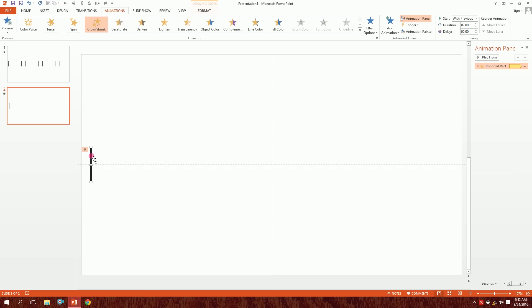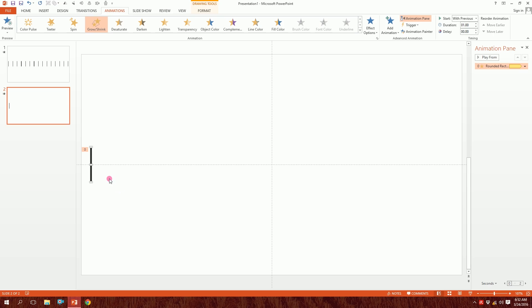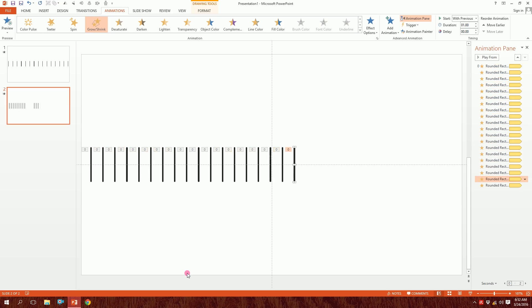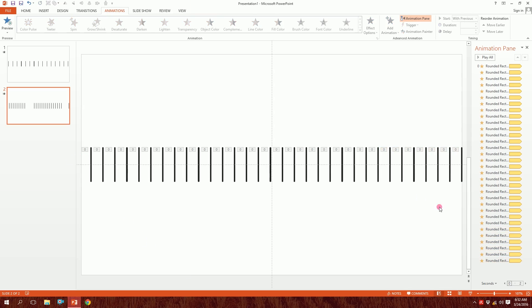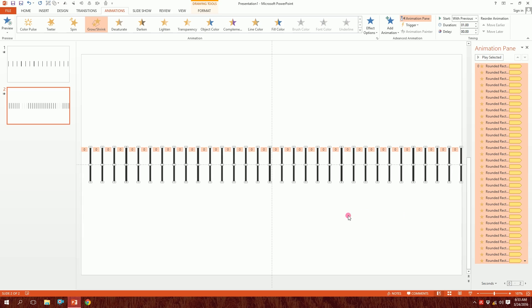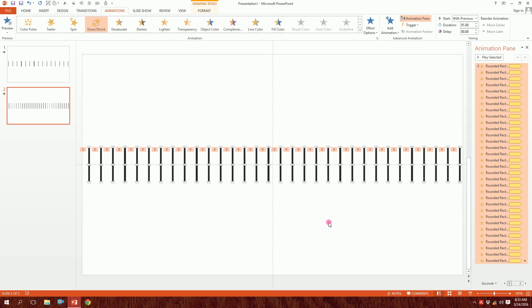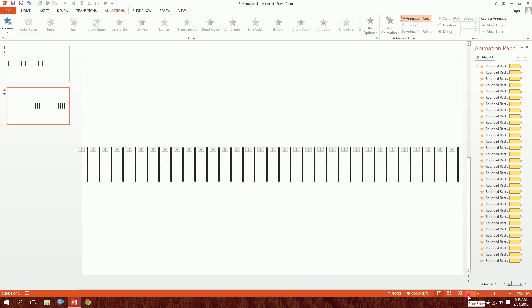I'm going to click on the shape and reduce the duration to one second. Then I'll press Ctrl+D to duplicate and place it right next to the first one. Keep pressing Ctrl+D to get lots of duplicates — Ctrl+D does miracles! Each duplicate has the same animation, so we don't have to repeat the animation process. Once is enough; the rest is just copy-paste with Ctrl+D. If you open the slideshow now you can see it's working, but we can make it much better.